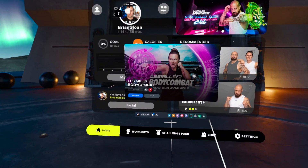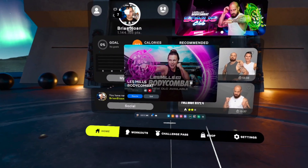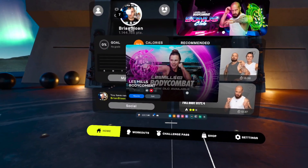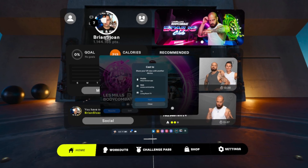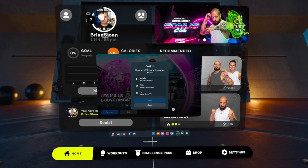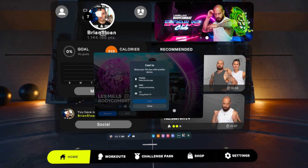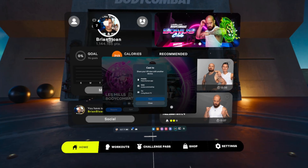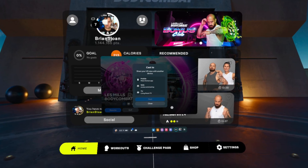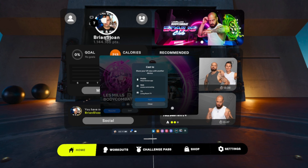Obviously since I'm recording, it's not able to do that, but this is what you're going to see. You're going to see mobile, web, and TV options. You can just click on the mobile option here and it will start a cast.